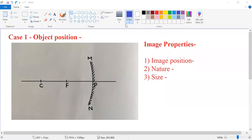Hello, dear students. In this video, we will see what happens when an object is placed in front of a concave mirror at infinity. We will learn how image formation happens for an object which is placed at infinity with respect to a concave mirror. So let's start.